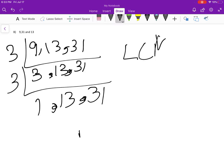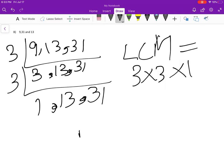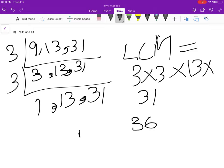3 times 3 times 13 times 31, that is equivalent to 3627.